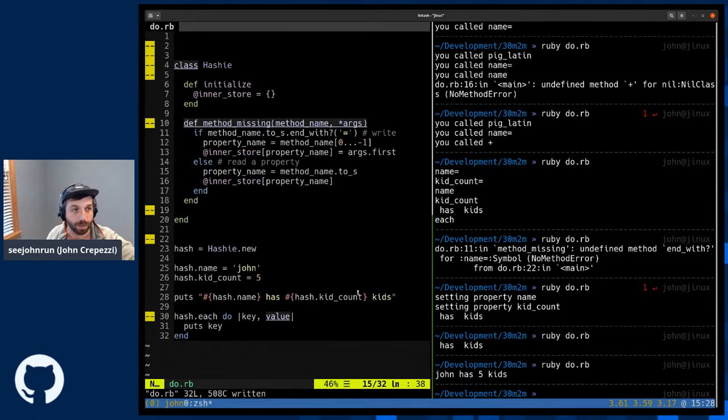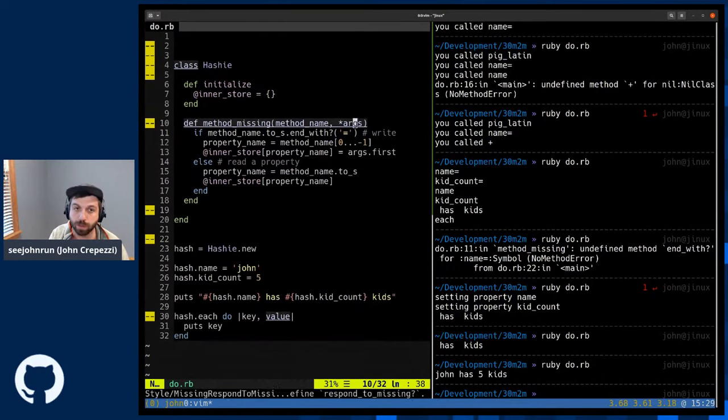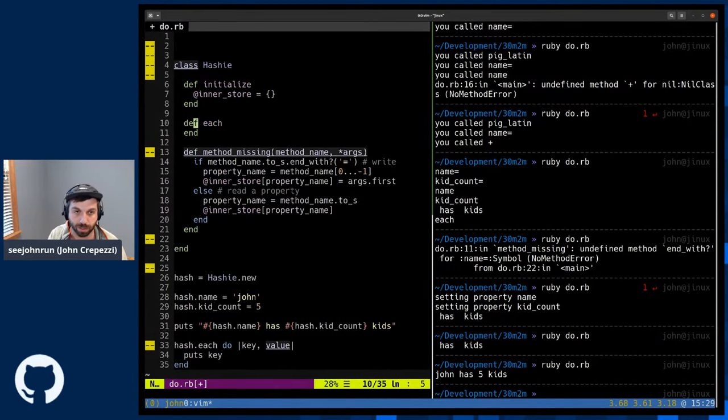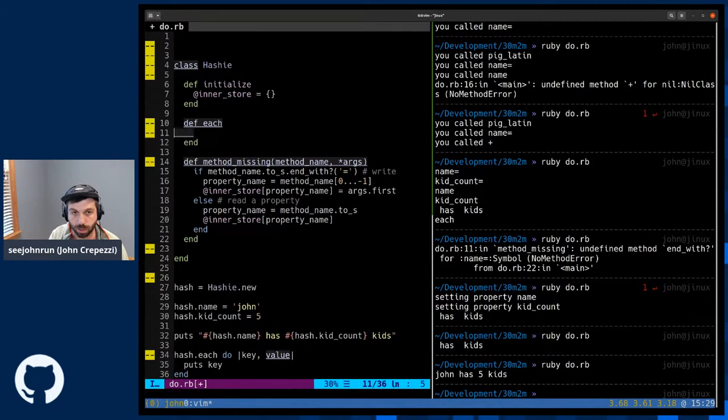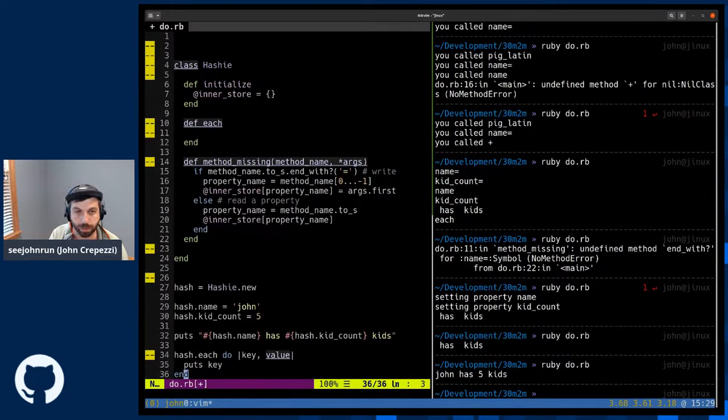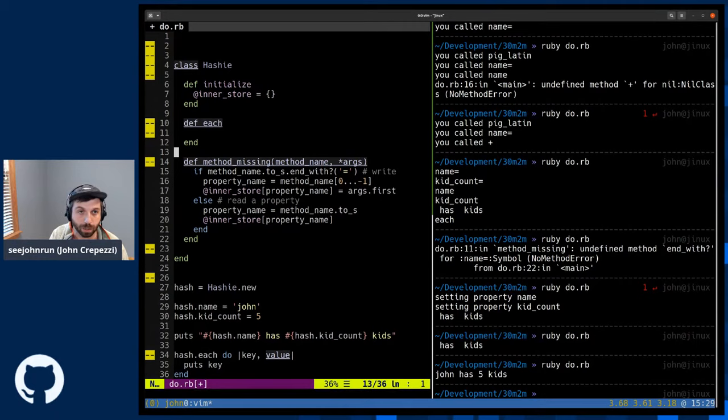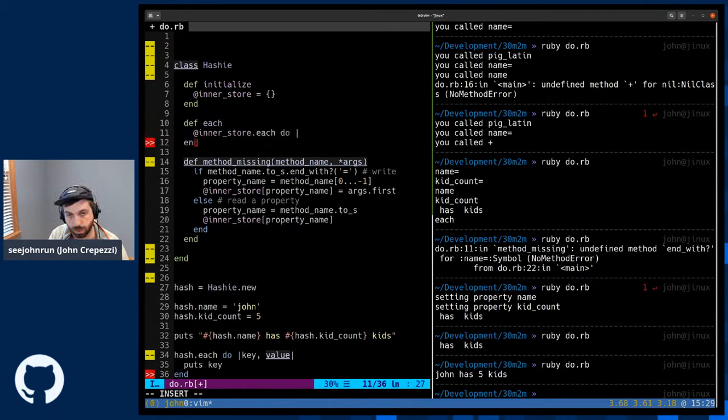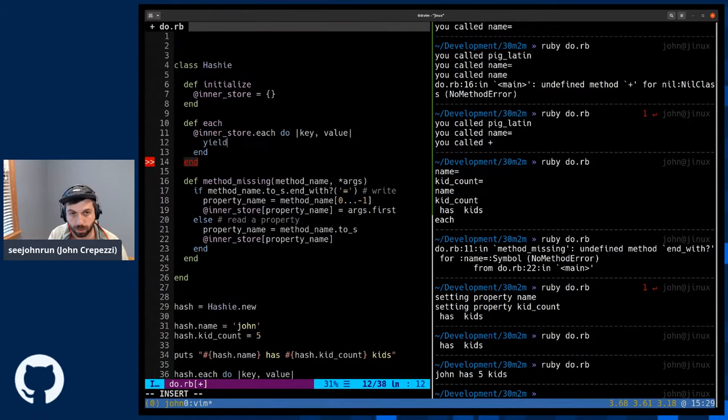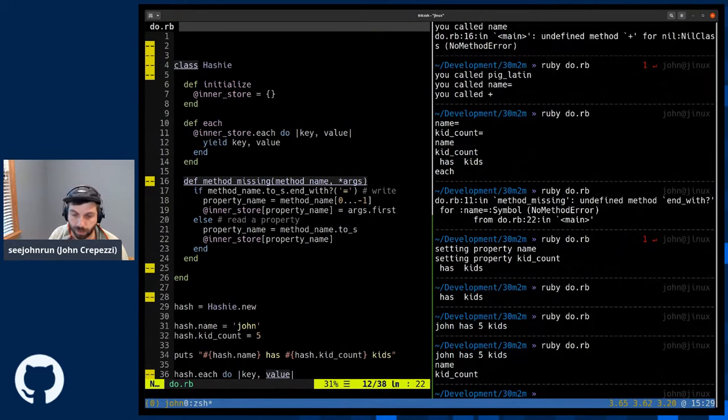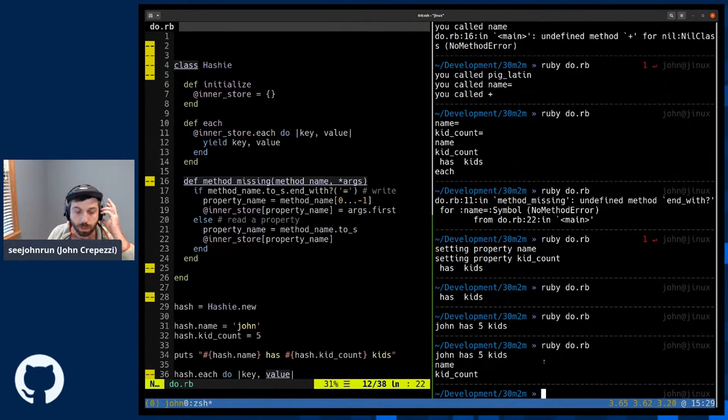So just with this little amount of code, we've created an object that can take in any property called on it. It can assign things and it can read them out. The only thing we have left to do now is we have to implement each for the last part of this example. So all that each should do is it should be able to yield the key and value for each iteration. We could just use a delegate here, but what we'll do instead is we'll just write it out. Inner store dot each do key value. We'll do yield key value. And if we run that, you'll see now the property is just like we promised, which is name and kid count.